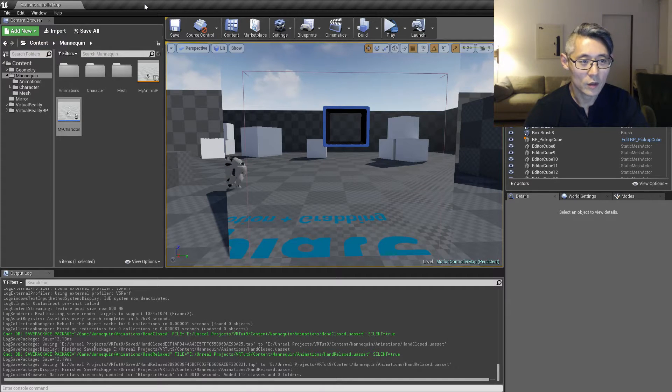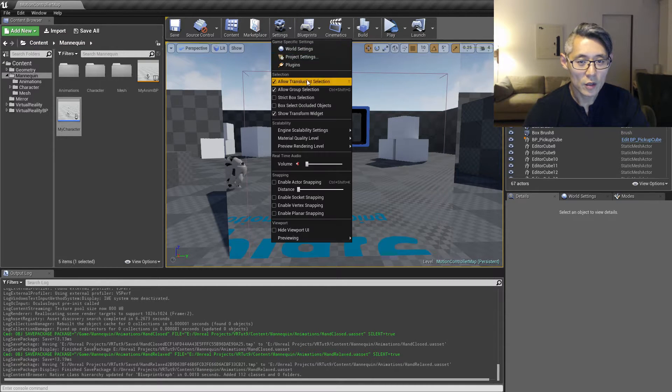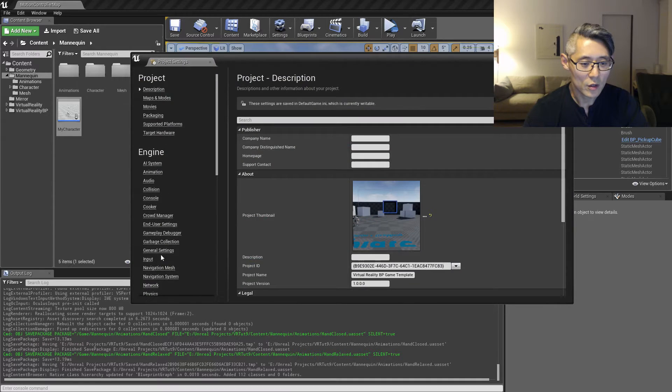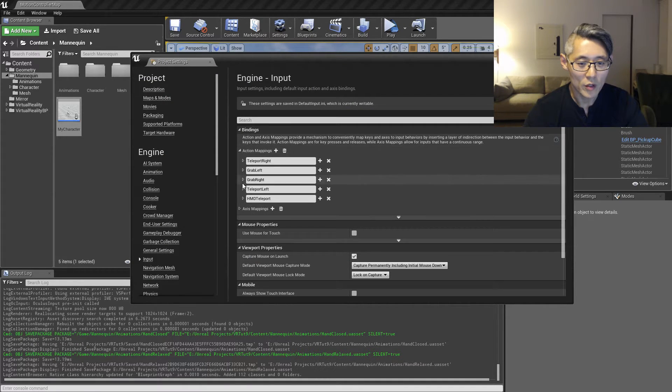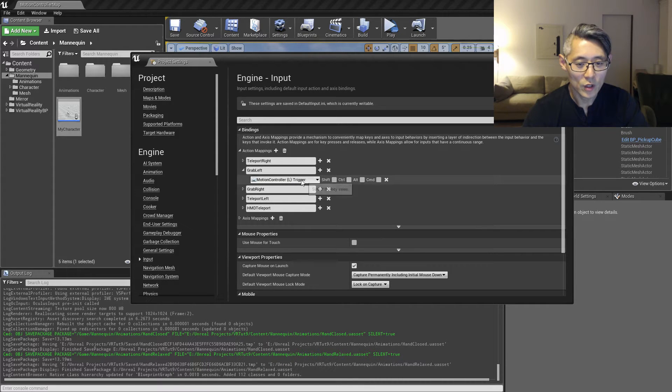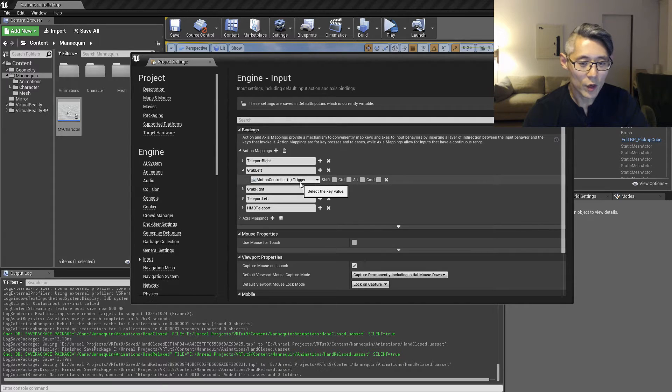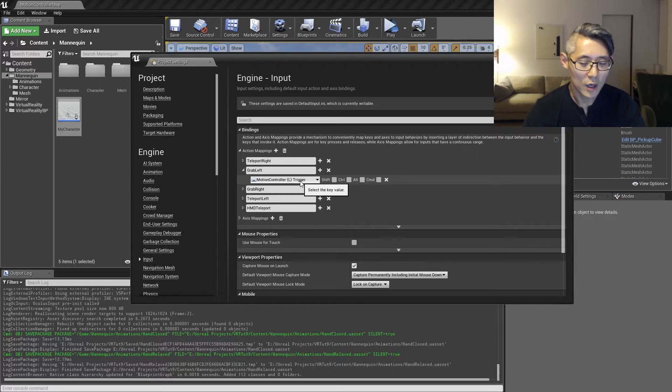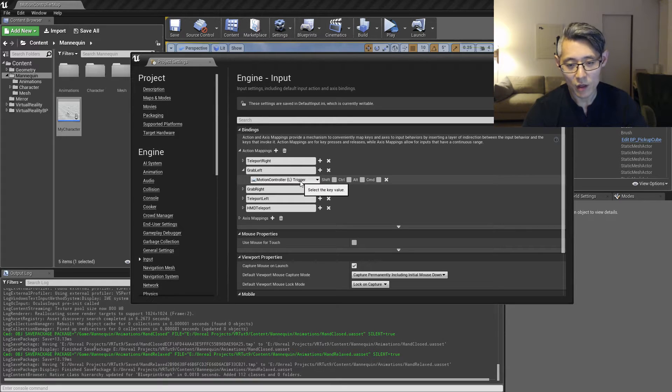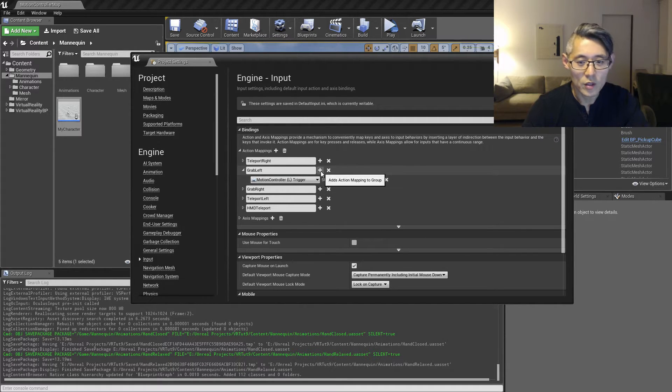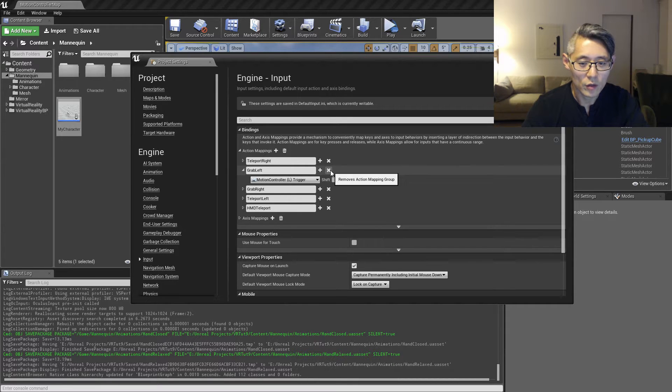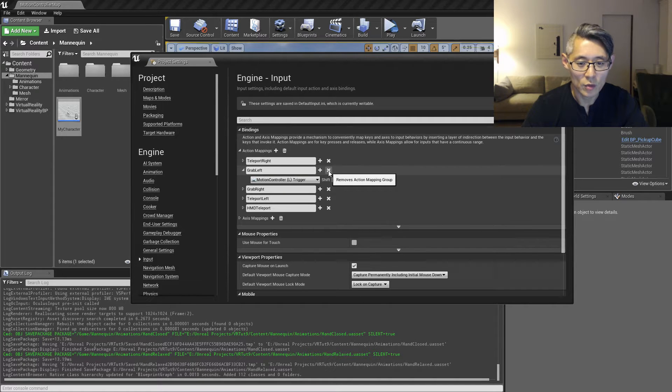So we're going to go into settings first, in the project settings and under input. Here we can find under action mappings we have the grab left and the grab right, which are right now set to the trigger. So the way this is set up is that if you push the trigger all the way in, then our hands are gonna be closing. And if you release the trigger, then they're gonna open. So there's nothing really in between. I'm gonna be doing this in a slightly different way. You can either keep this or you can just skip to the next part if you don't want this behavior.